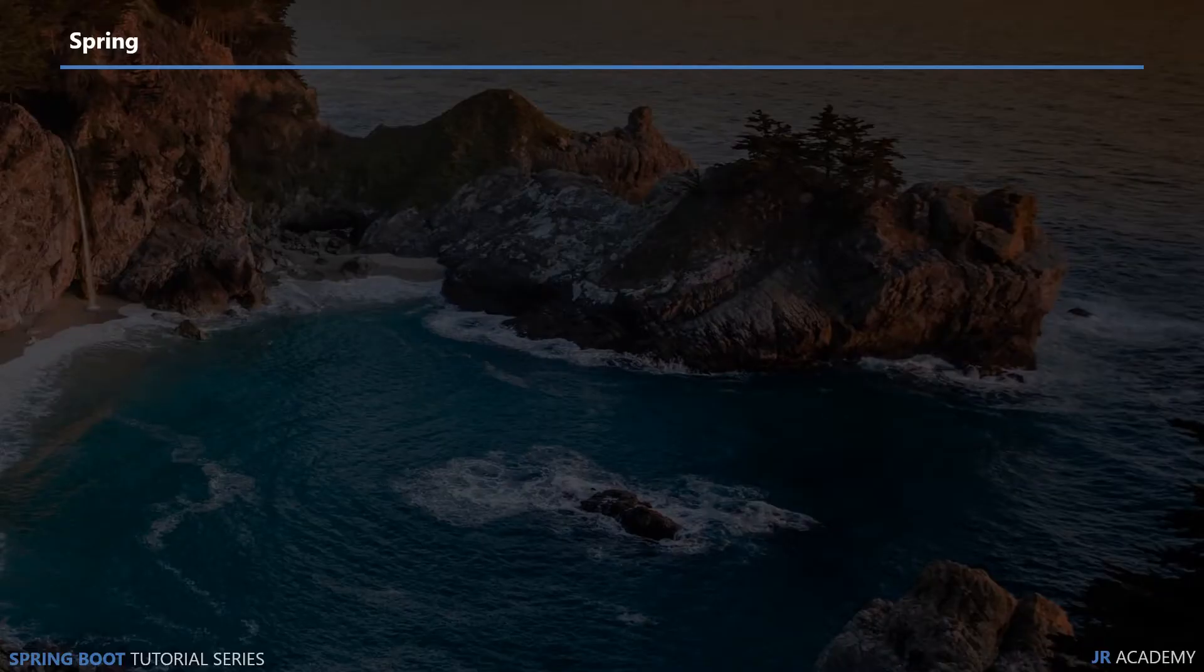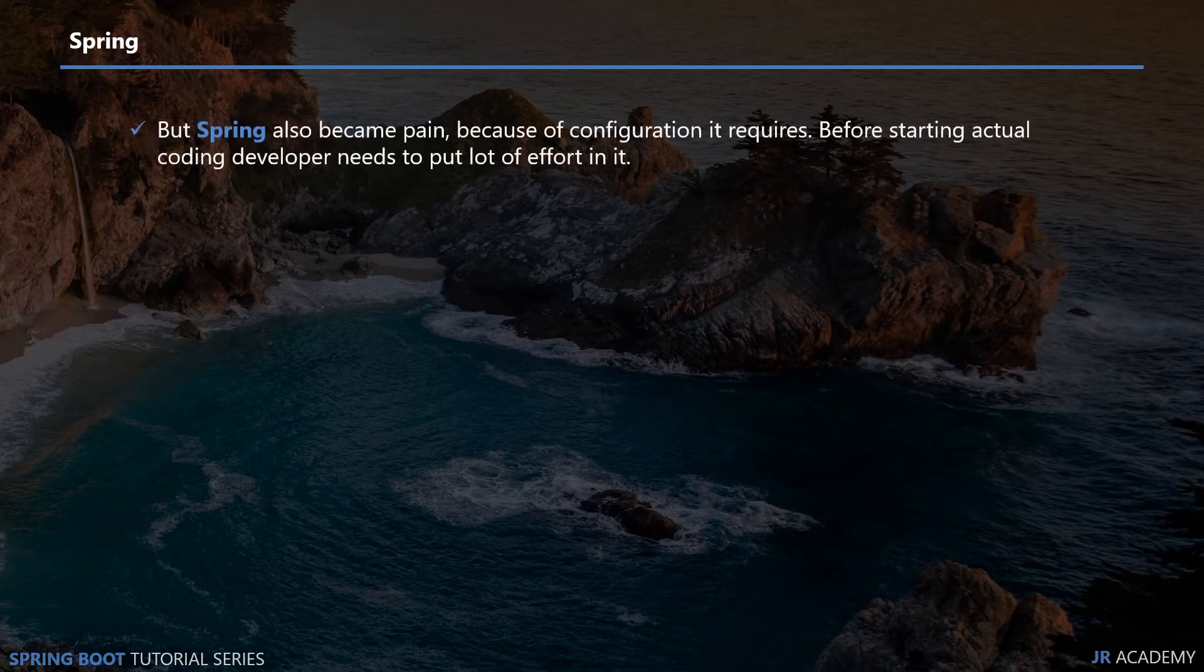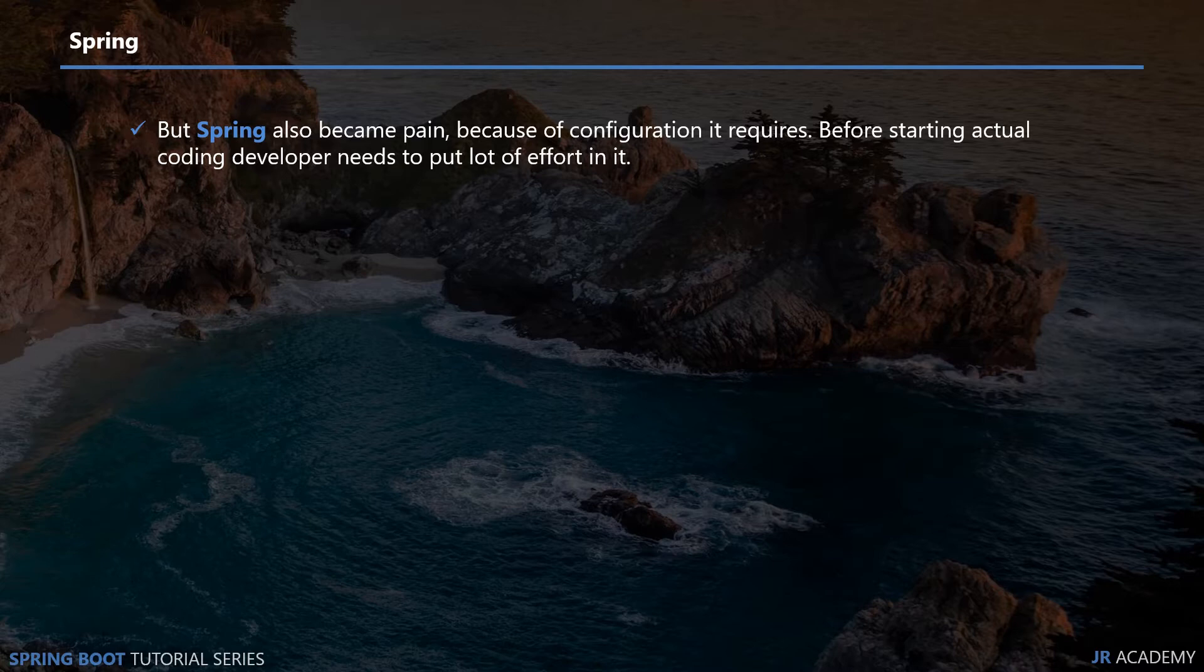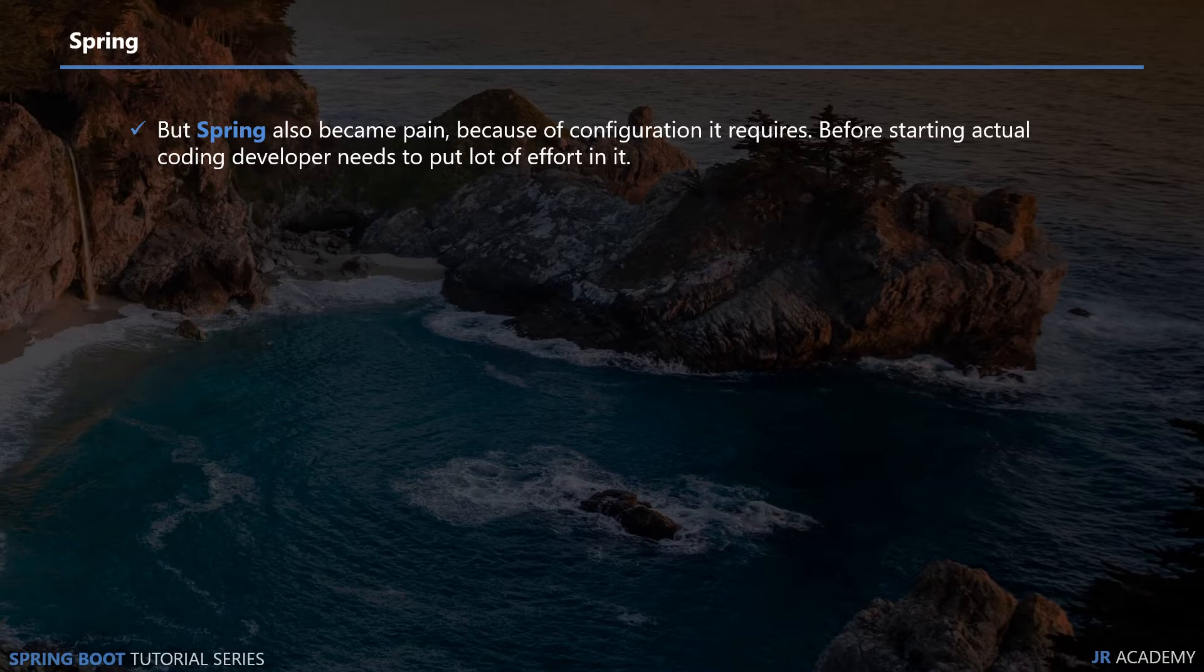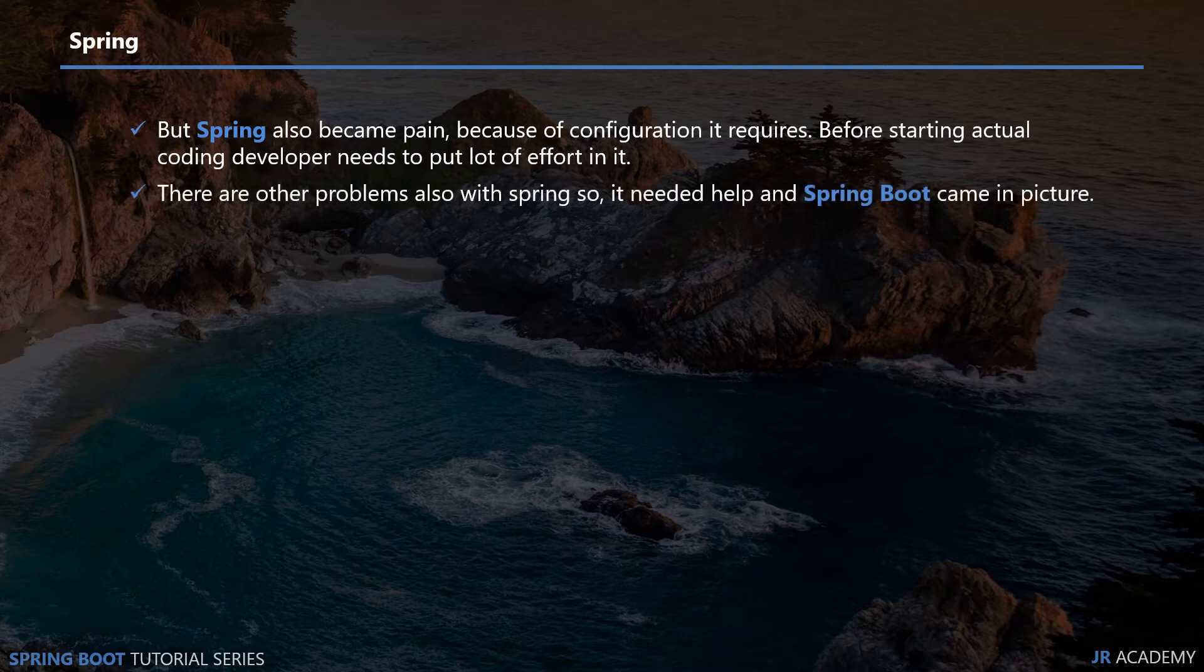Those were all the features of Spring, and Spring became a pain because of the configuration it requires. If you actually code with Spring Framework, you will see you need to do a lot of configuration to start the framework. Before starting actual coding, you need to spend a lot of time on just configuration, which is sometimes painful and sometimes confusing. That's why Spring Boot came in the picture.